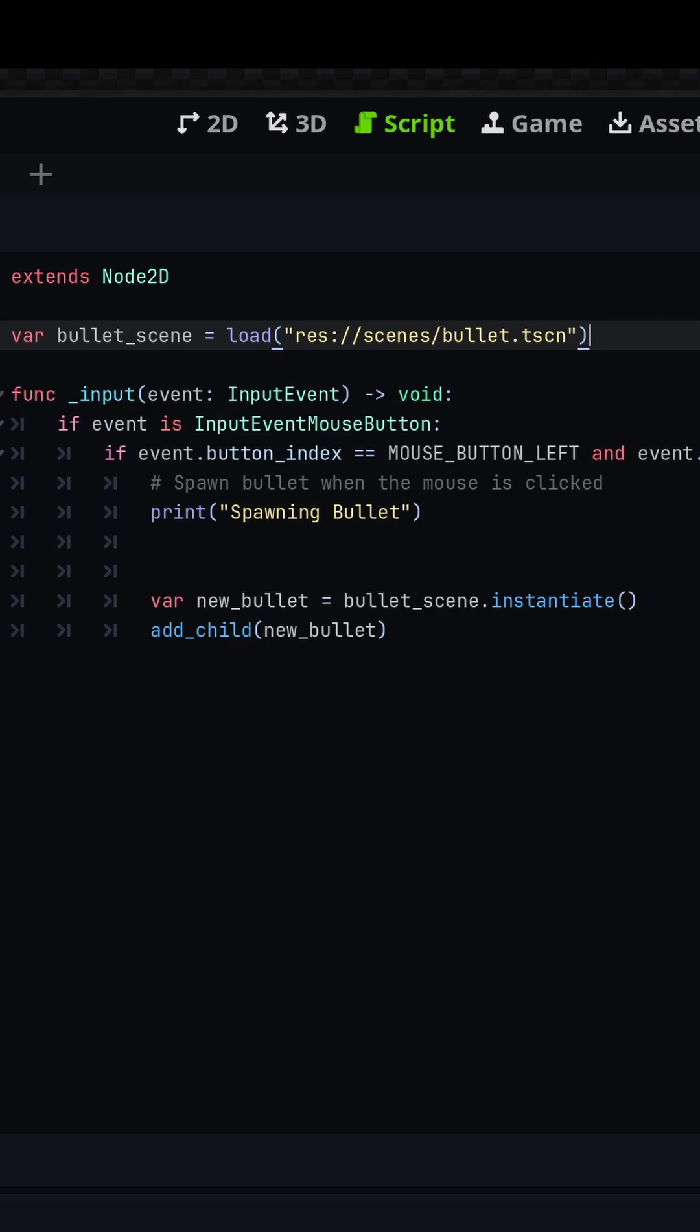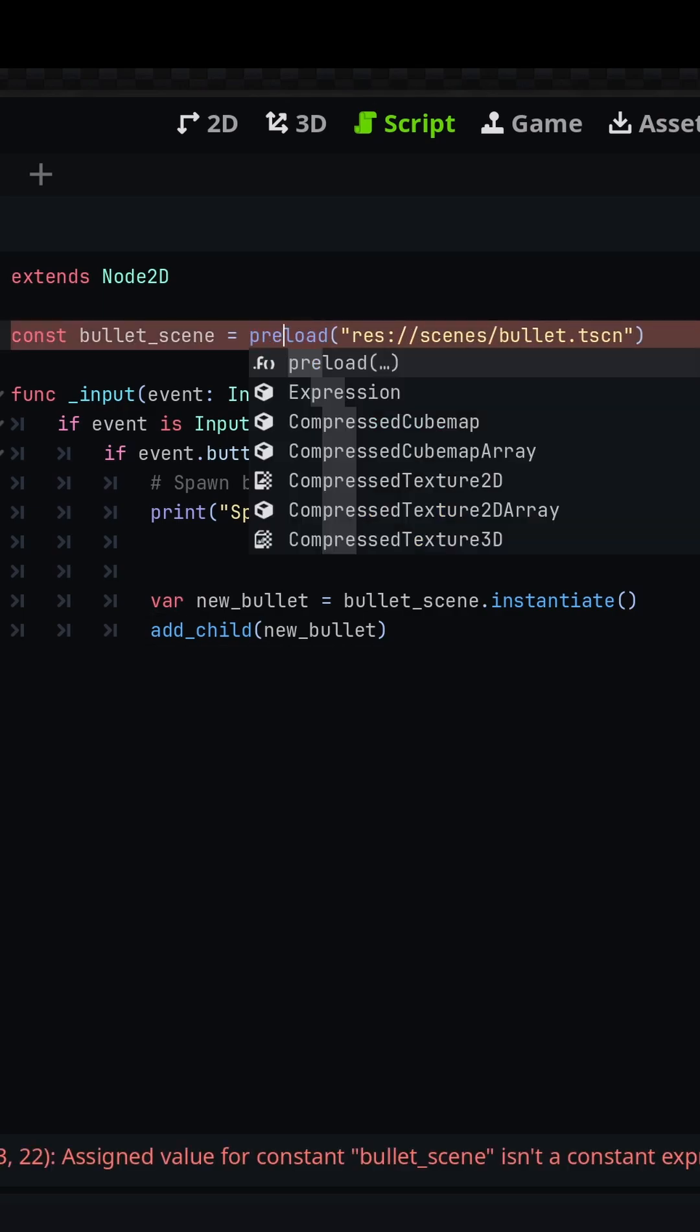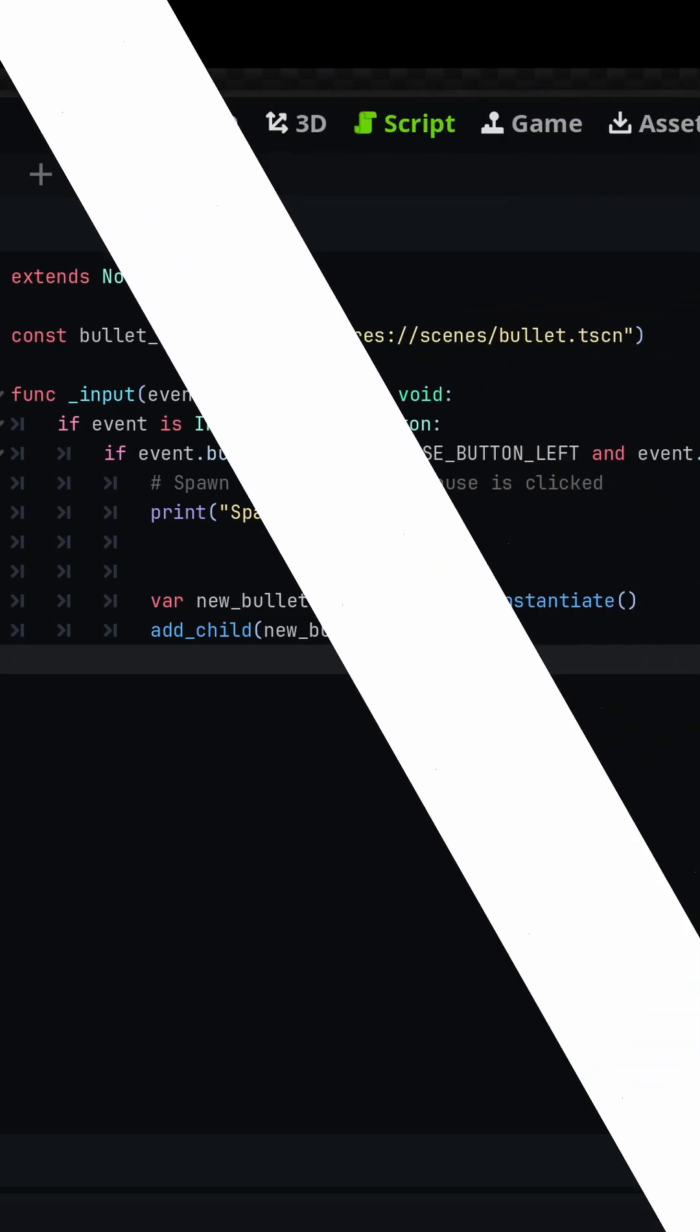like so, and then we'll convert it to a constant. We're going to say const and then switch this to a preload. This way, we only load the scene file once when the game starts and then instantiate it as many times as we'd like later on.